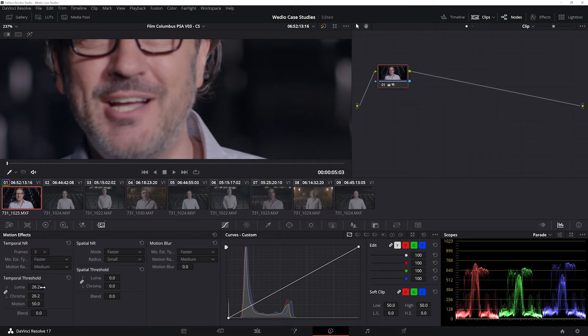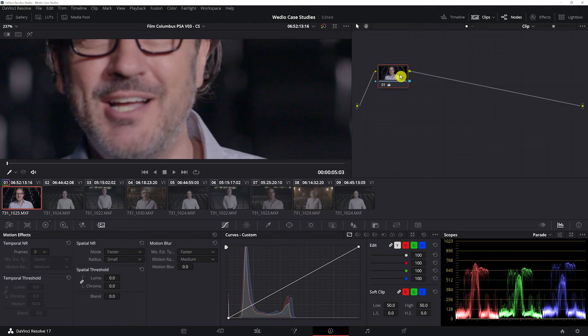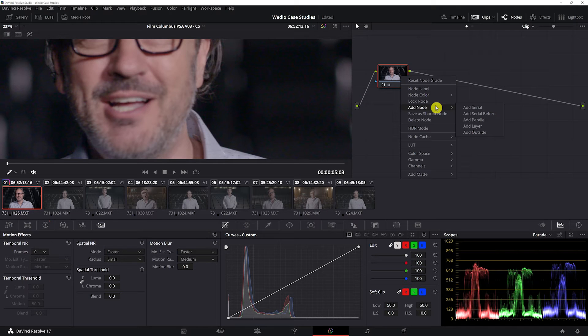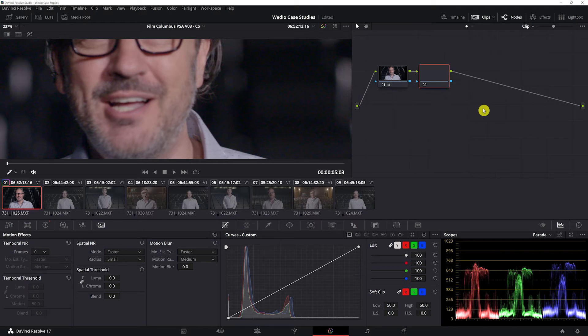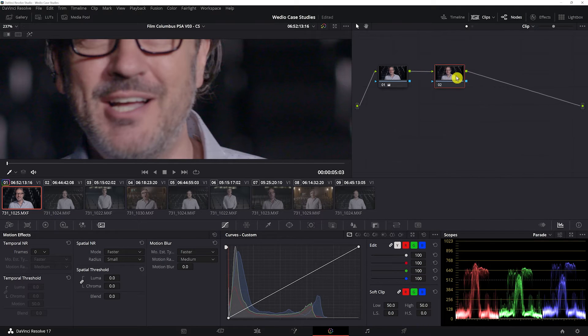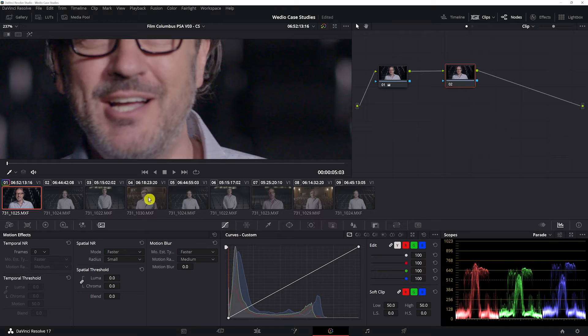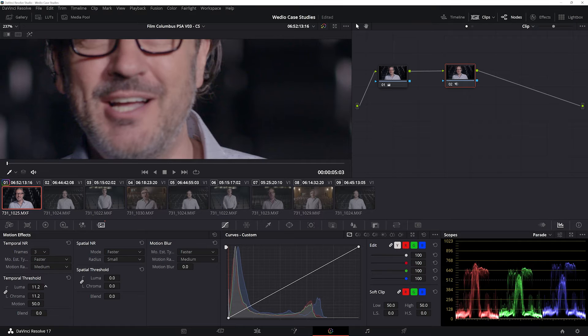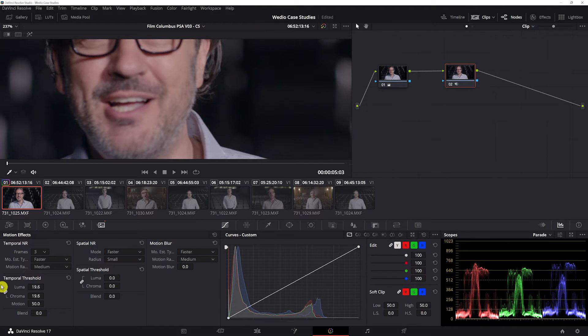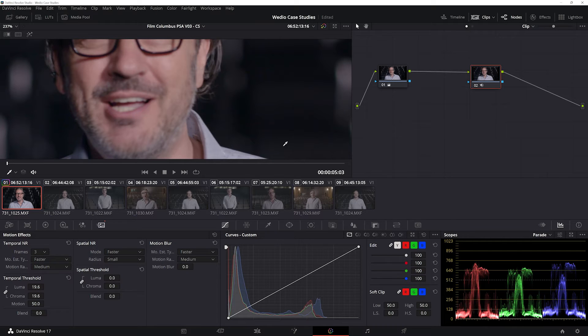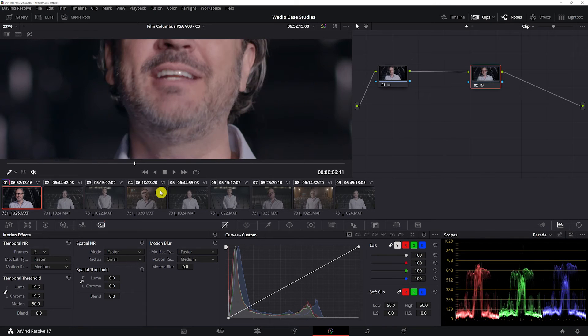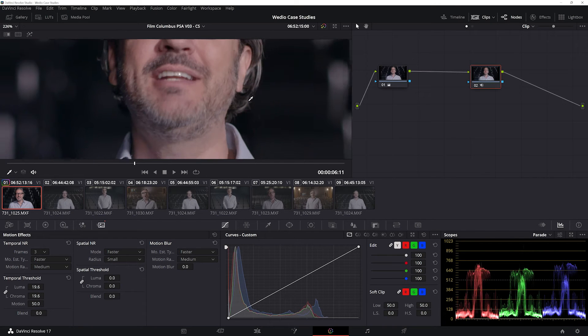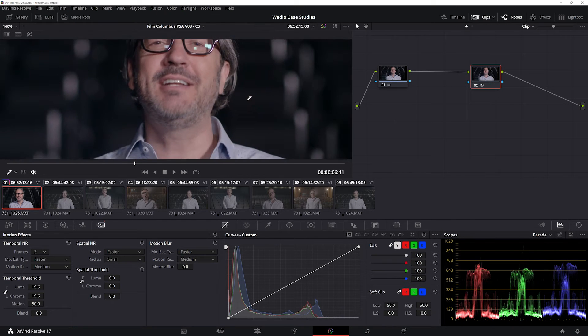Actually, I'm going to do this in a new node. Add node, add serial. These are all serial nodes. It's a good idea to put noise reduction on its own node because it can be pretty CPU intensive, so you can turn it on and off as needed.